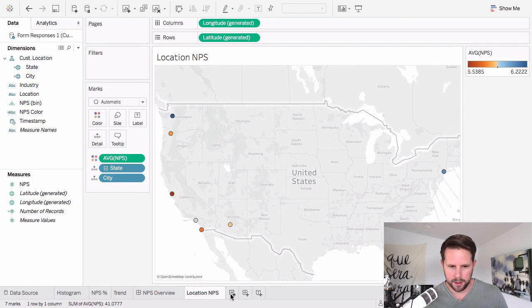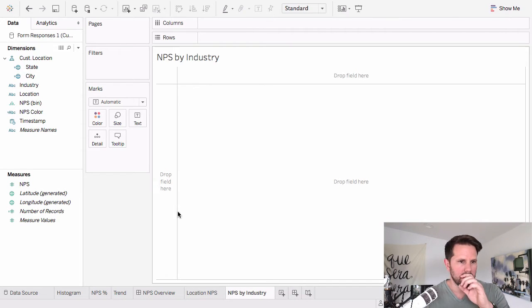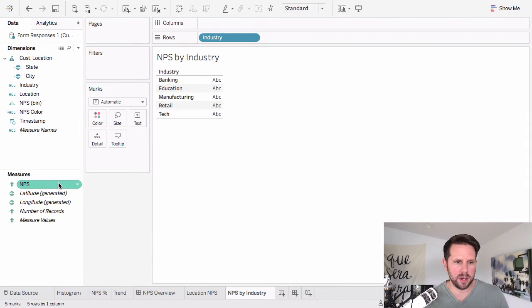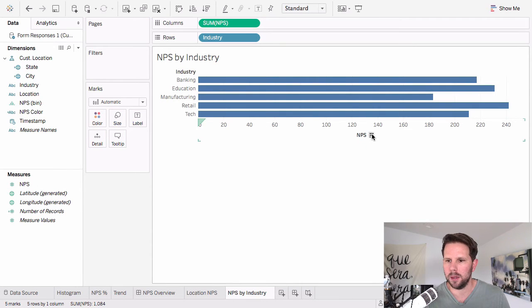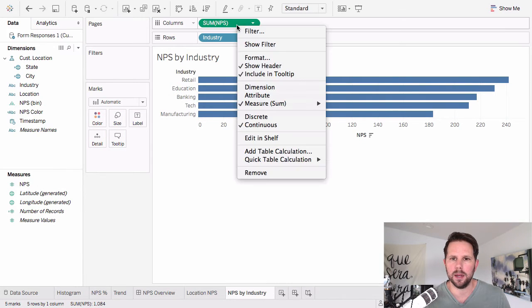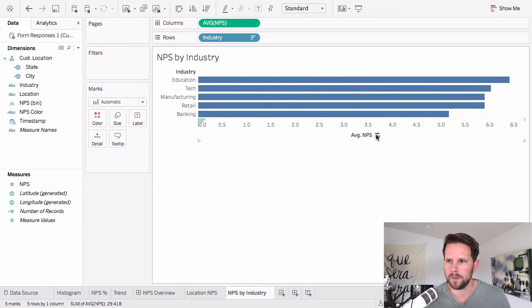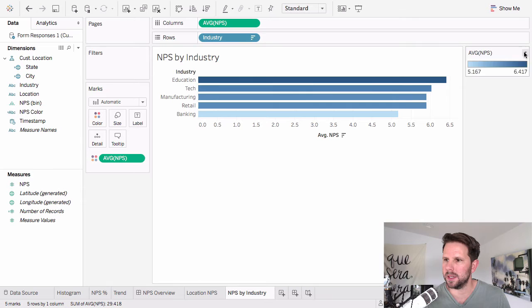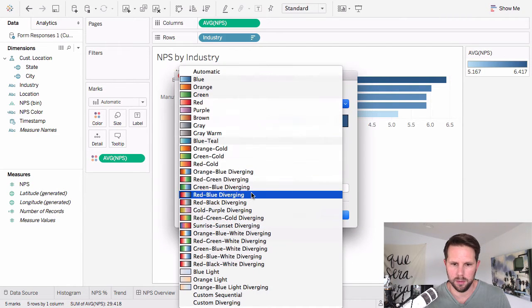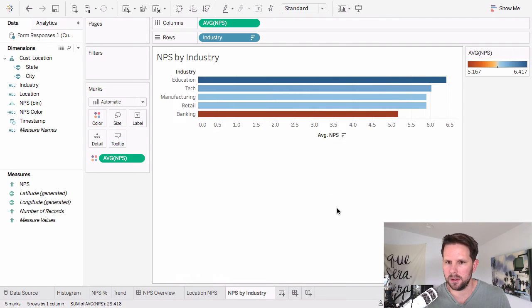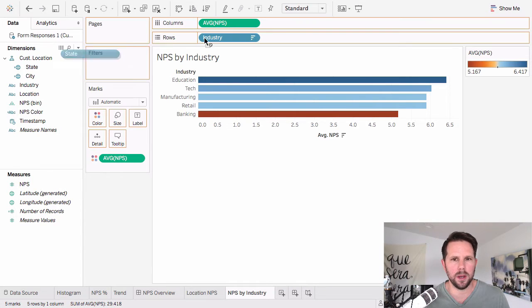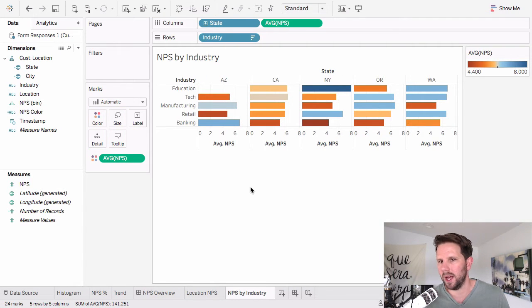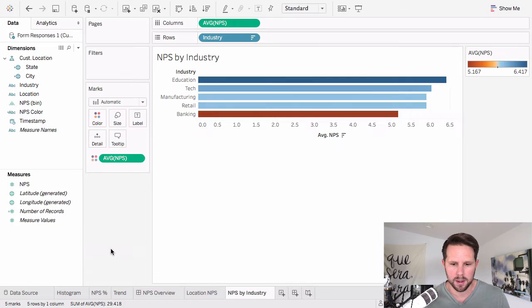And the last one we'll do is just the industry, or NPS by industry. Double click my industry. Double click, or actually just drag my NPS up. And I'll do an average again. And then, of course, I'll drag this down to color so you can kind of see that same effect. And we'll do orange-blue diverging. Yeah, it looks okay. There you go. So we're not doing good at banking. You can see that there. I could also do other things if I wanted to drag, say, the state on. You could kind of see how it goes by state and all that. But for now, we'll just keep it pretty simple.